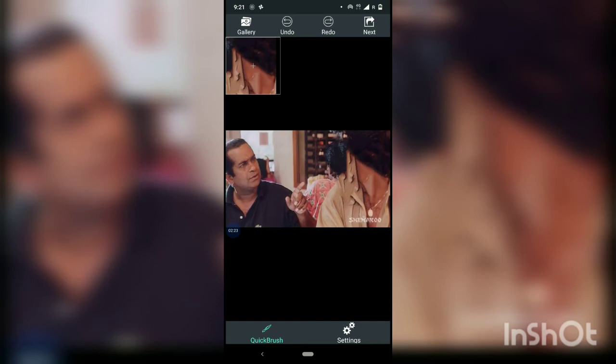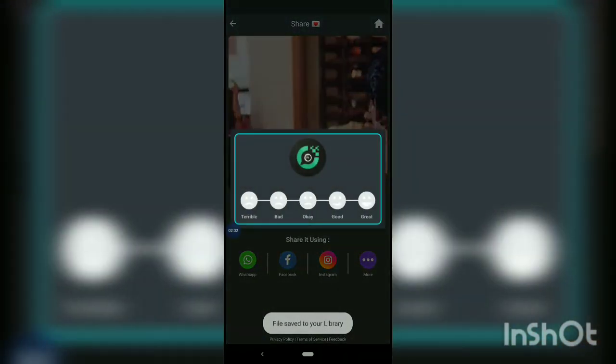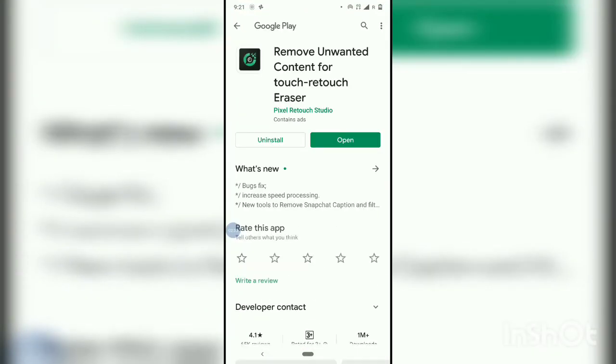So it is erased. You can see that it is removed. Just click 'Next' and save, and it will be saved automatically. You can use the same thing for other photos too.